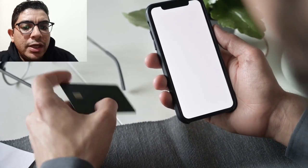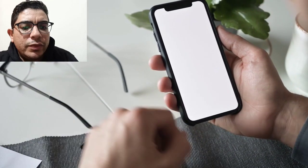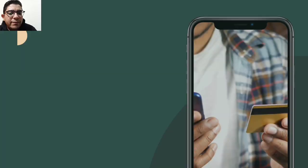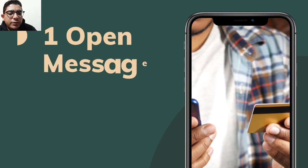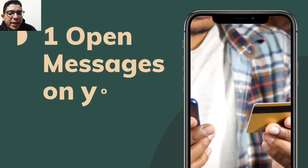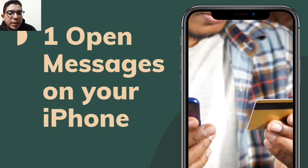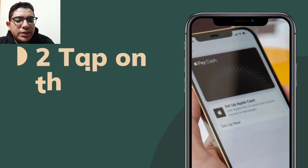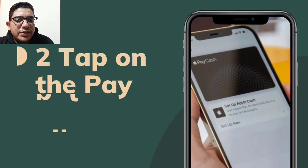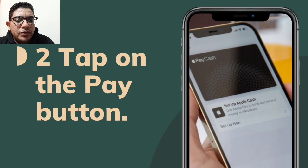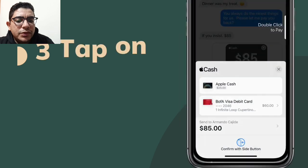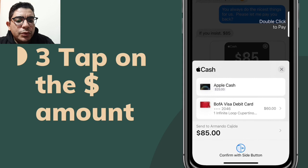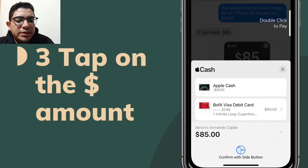To send or request money in the Messages app using Apple Cash, first open Messages on your iPhone or iPad and open a conversation. At the bottom of your screen, under the text field, you can see a few buttons. Tap on the Pay button. Then tap on the dollar sign amount to enter your desired amount.